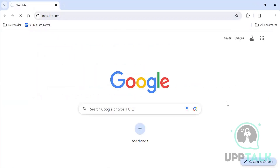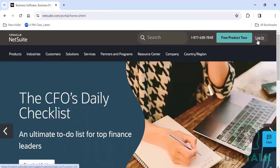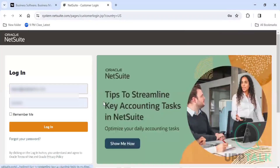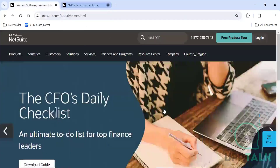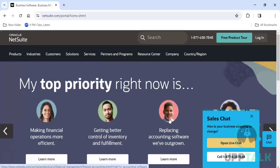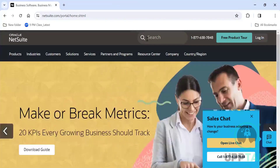NetSuite.com is the web browser you access to get into the system. When you click on login, you would get login credentials — usually the email address, and the password will be set up by the administrator, or they will ask you to reset the password at first login. Since we are in training right now, we don't log in that way.